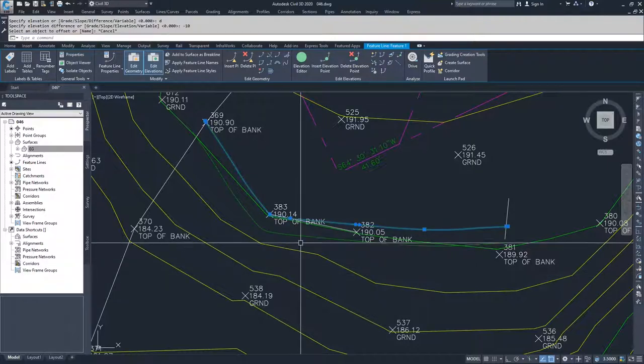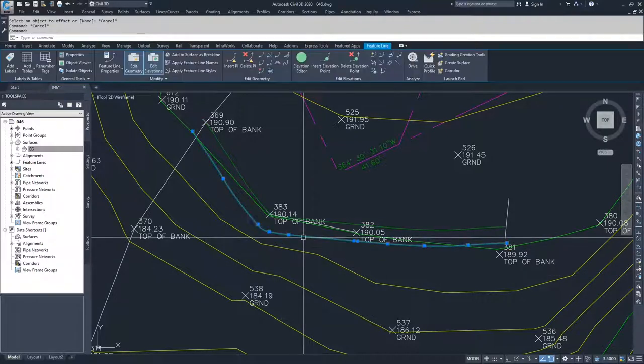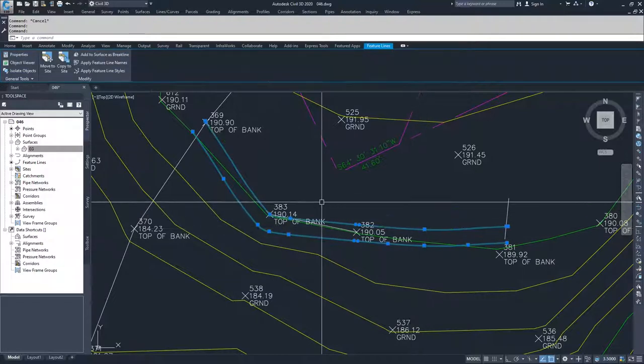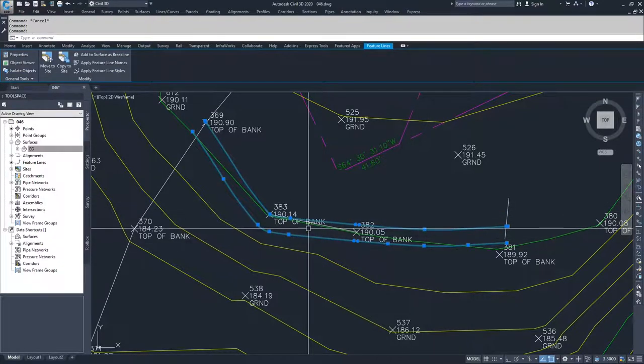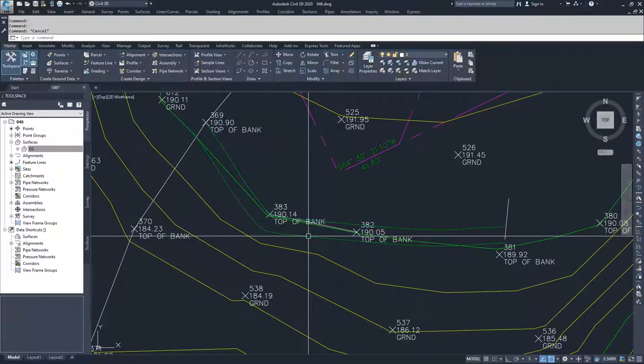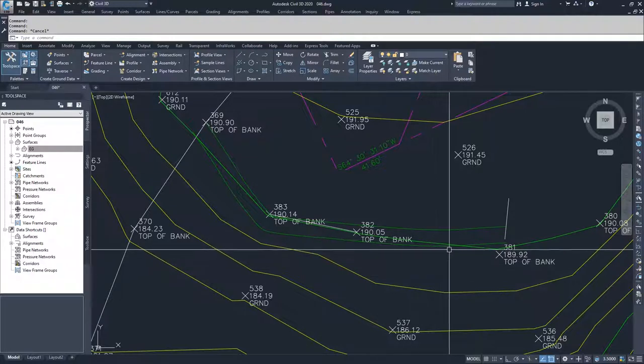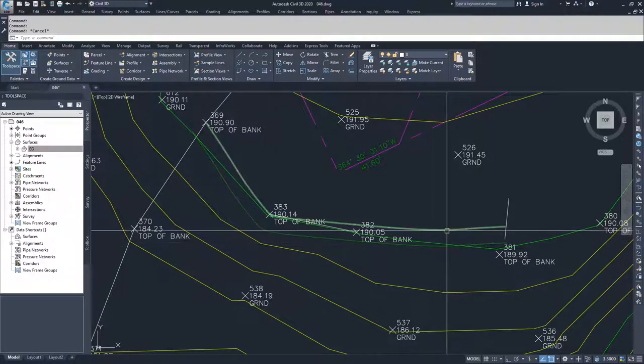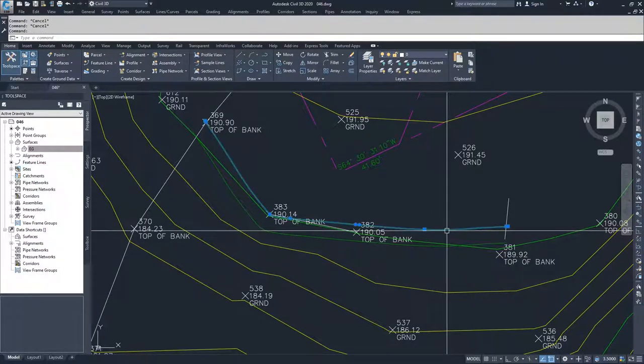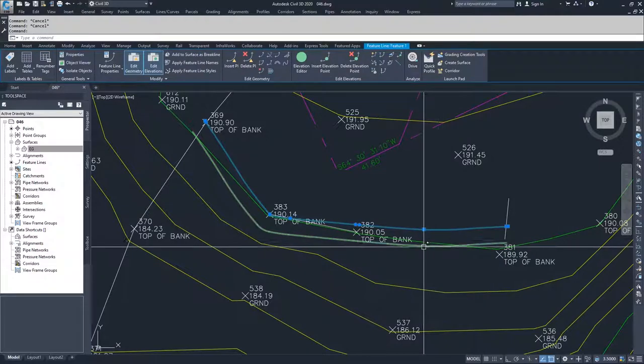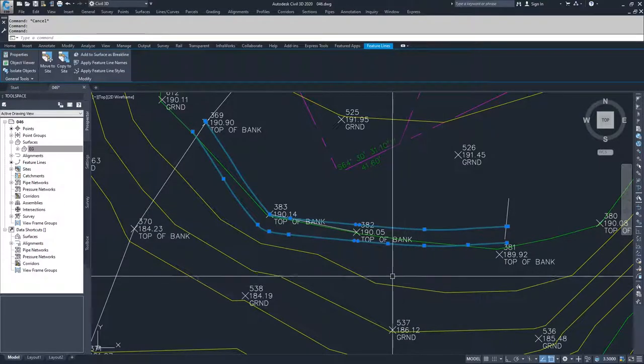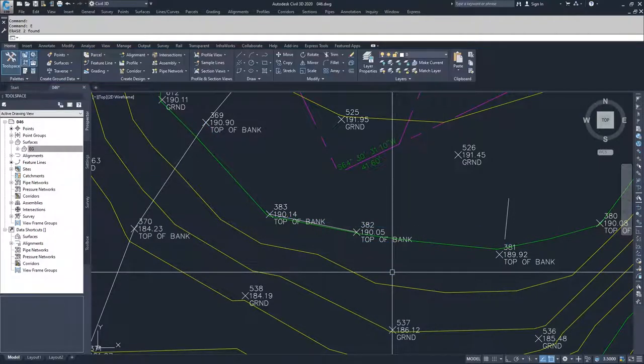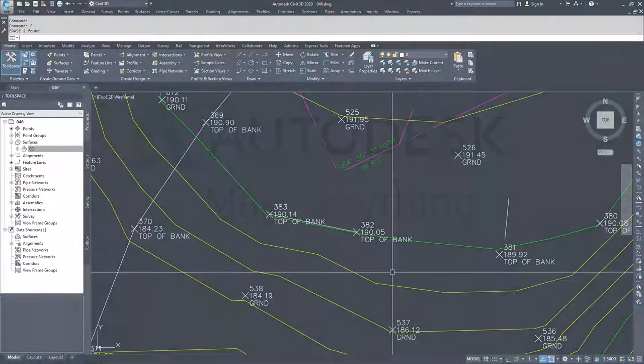And so if I go in here, now I have two feature lines that are offset from each other. And this feature line, if I looked at the elevation components of it, would be 10 feet lower than the elevation components of this line here. So ultimately I'm going to select both of them. I'm going to hit E for erase and erase both of them.